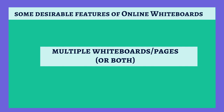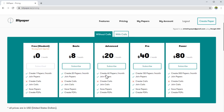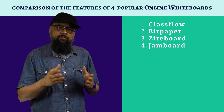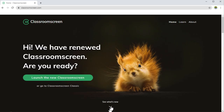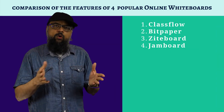The second desirable feature is the ability to have more than one whiteboard or paper. In Bitpaper, they call it a paper. This can be accomplished in two ways: having multiple whiteboards, or — as in ClassFlow — adding more pages, which is essentially a new whiteboard. There is no practical difference between these two approaches.